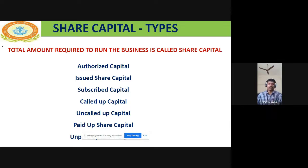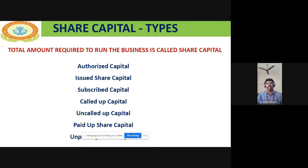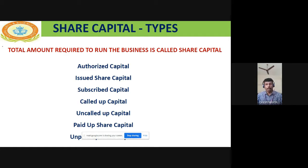Share capital is divided into a few types: authorized share capital, issued share capital, subscribed share capital, called up share capital, uncalled up share capital, paid up share capital, and unpaid up share capital.